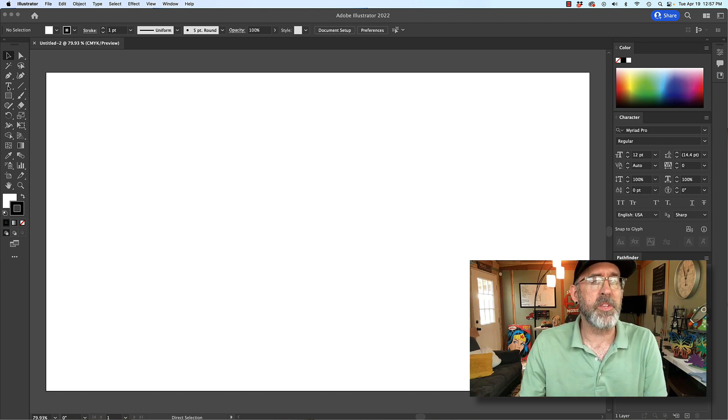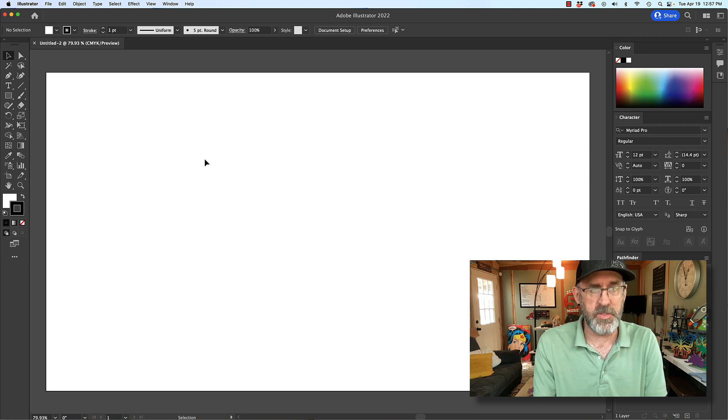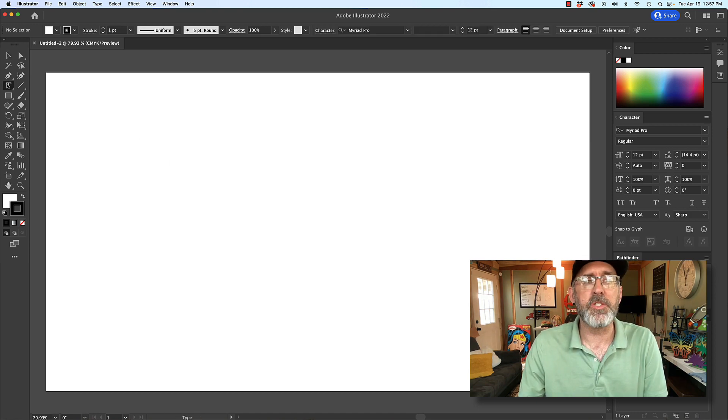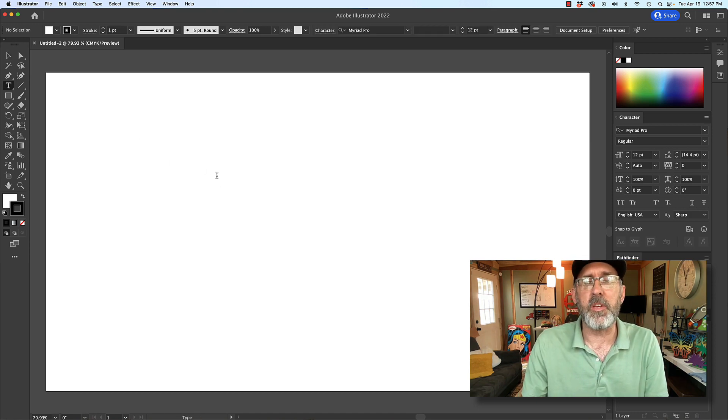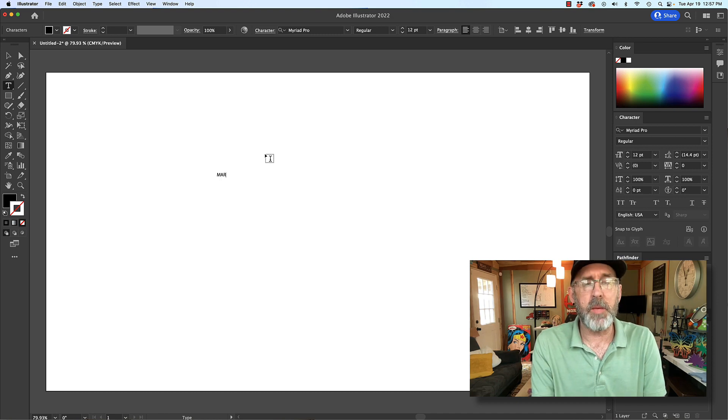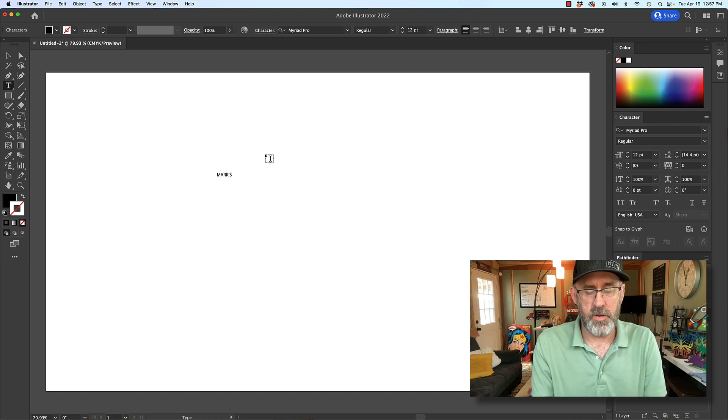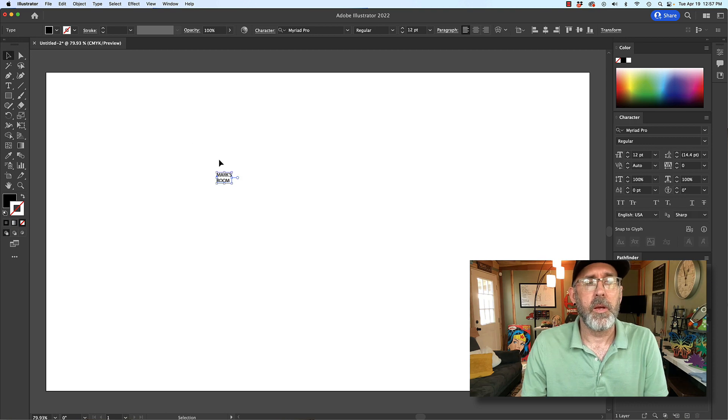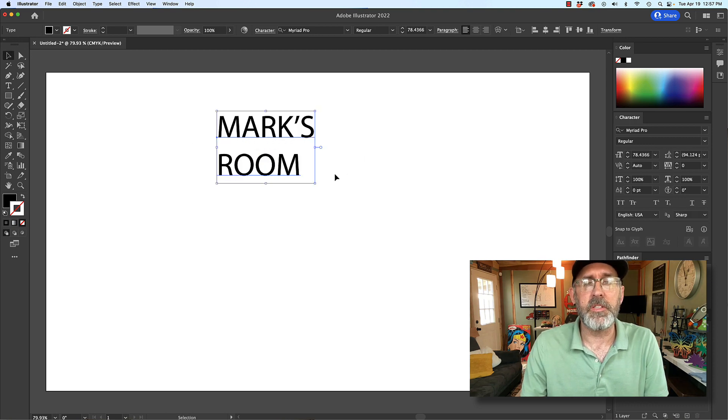So let's start with something real easy. Let's just make some text. I'm using Illustrator. You can use anything you want because this part is really easy. Let's say we're going to say Mark's room is the text. We'll make it really big so everybody can see it.